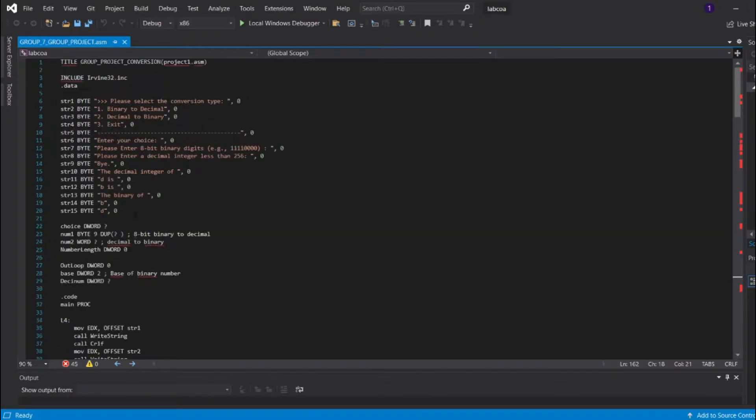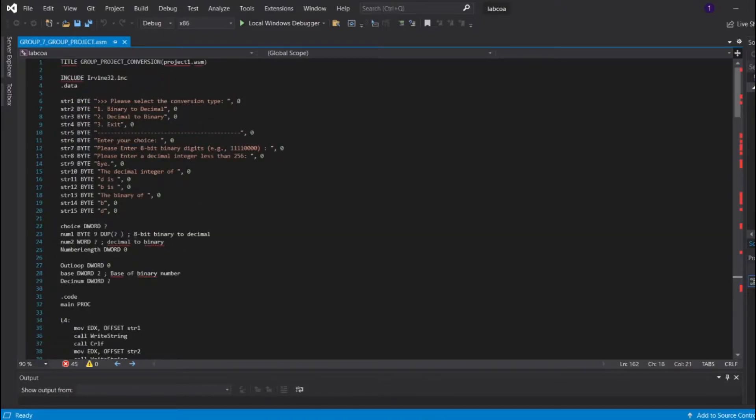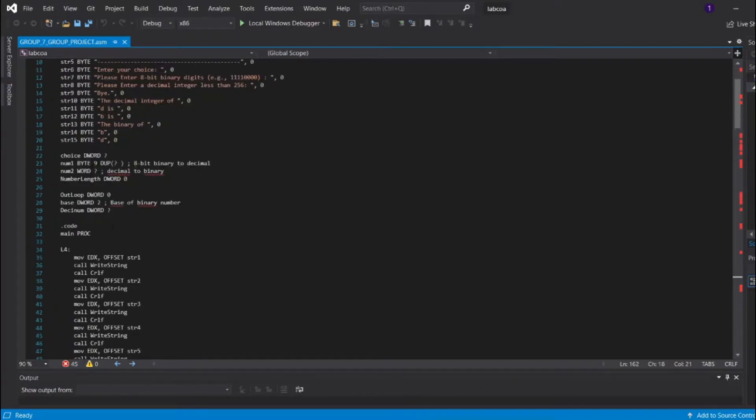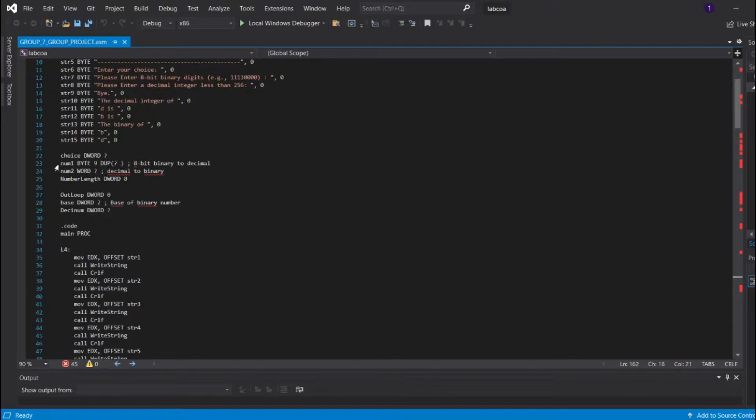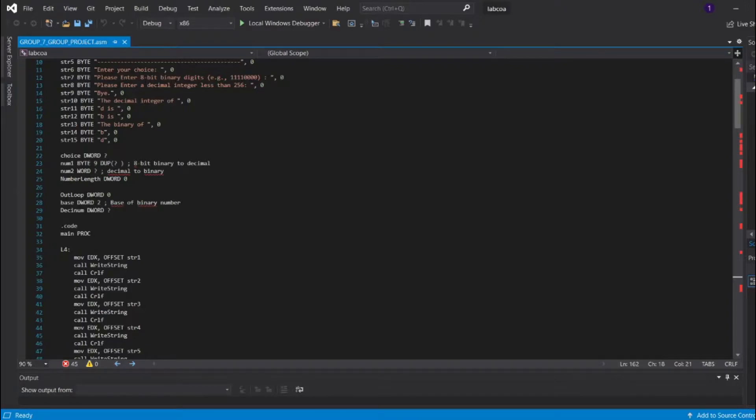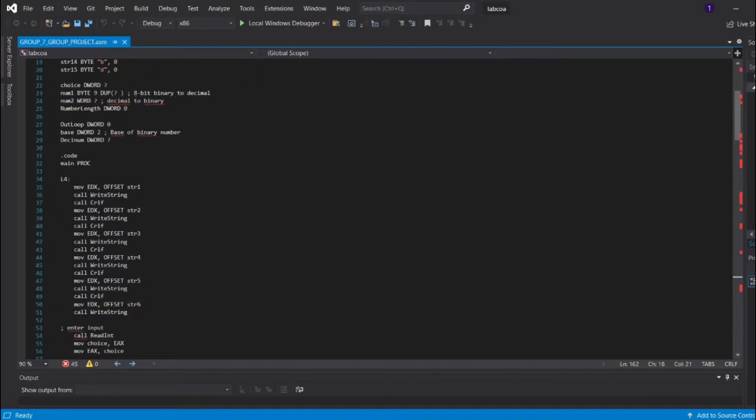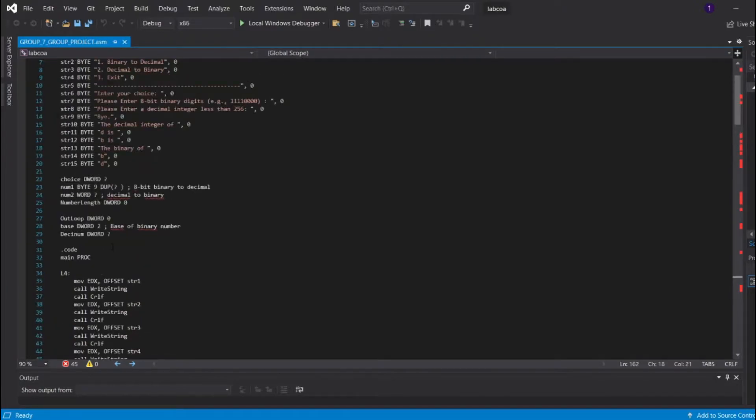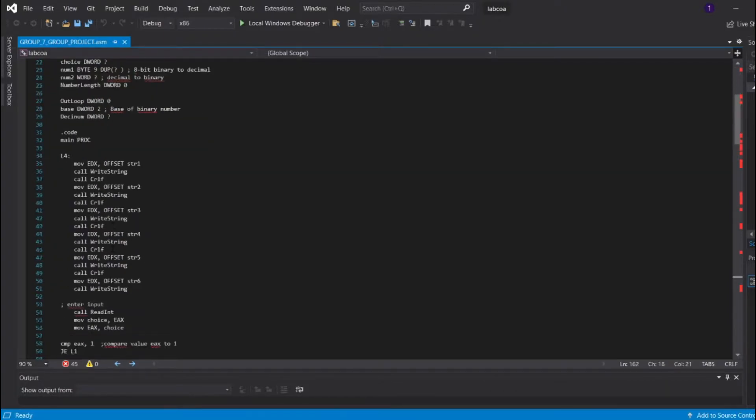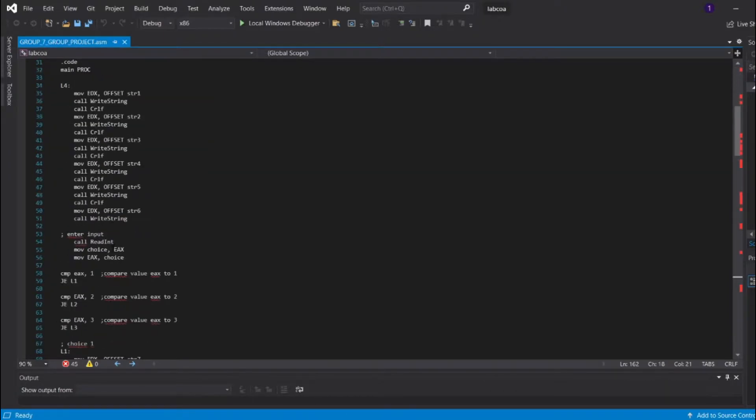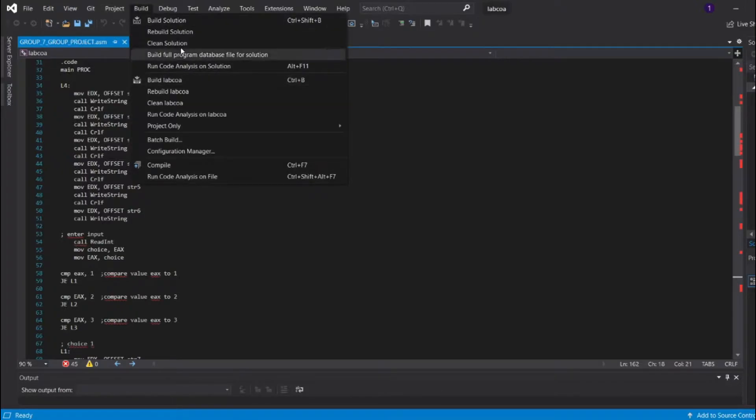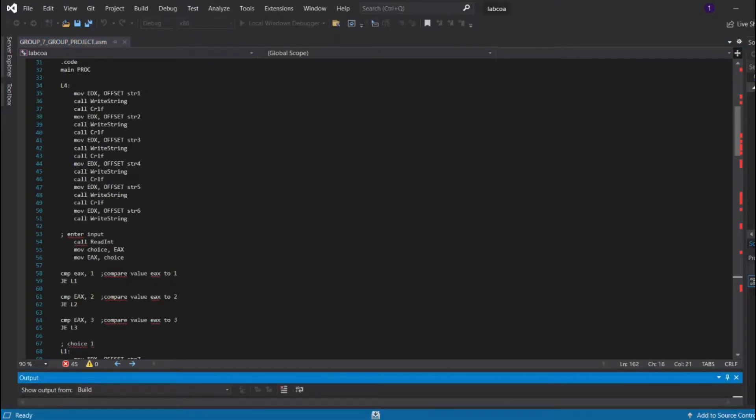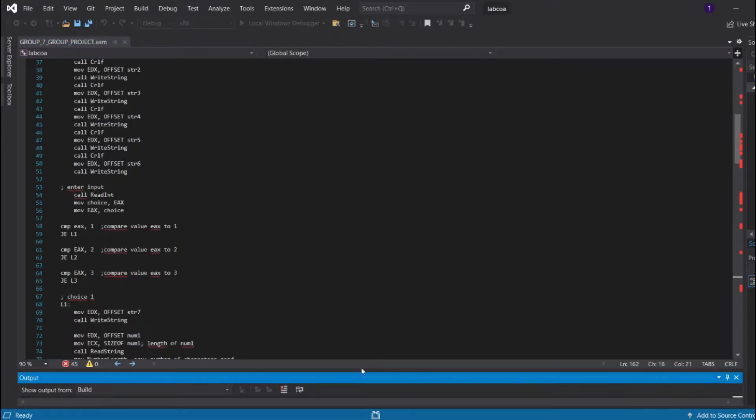Moving on to the code here, we are going to present you about the code. As you can see, we already prepared the string needed based on the sample output given, and this is the available identifiers or variables that we provided. For binary, 8-bit binary to decimal, we are using a byte data type. L4 stands for loop 4, which represents displaying all the string output based on the sample output given. Here is the part where you have to enter the choice, which means I'm going to have to build first and then show you the result.